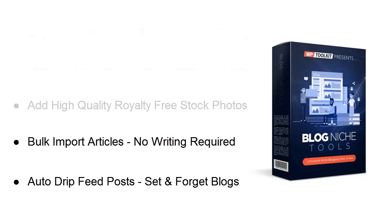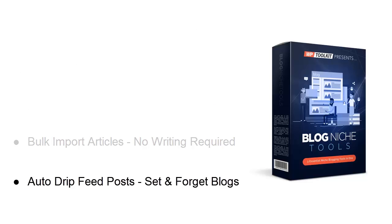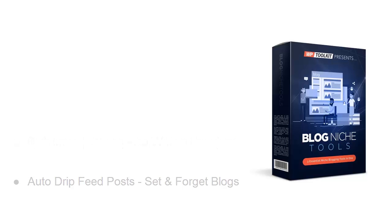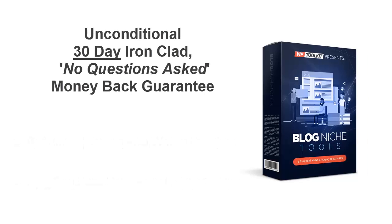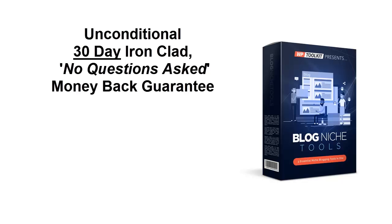To ensure your peace of mind, we're going to include an unconditional 30-day money-back guarantee. You can grab the Blog Niche Tools today and try it out for 30 days. If for any reason, or no reason at all, you aren't happy with your purchase, simply ask us for a refund and you'll get it with no questions asked.